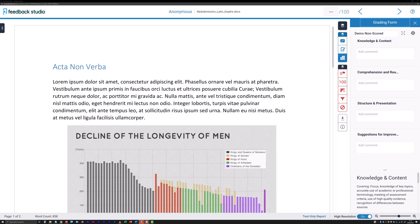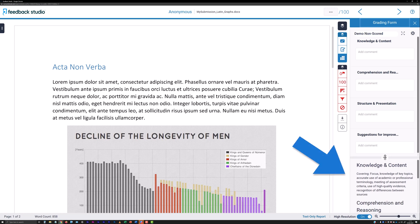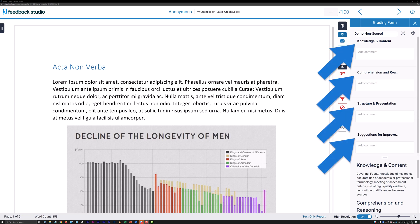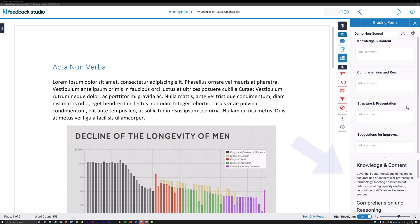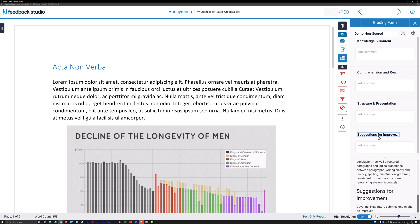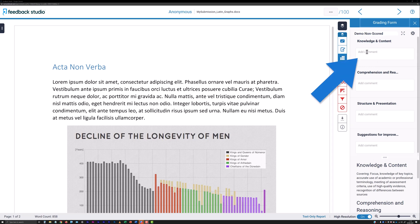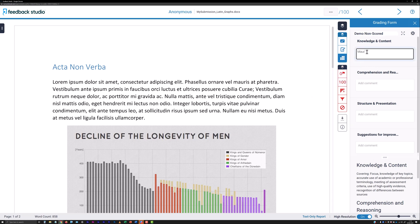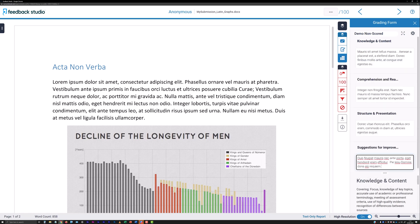We'll look at the non-scored grading form shown here first. Grading forms provide a list of one or more short criteria headings with a text entry field beneath each criterion. Descriptions of the criteria, if they were entered when the form was created, can be viewed by a draggable panel available at the base of the right-hand column. Clicking on a criterion's title will automatically focus the draggable panel on that criterion's description if one was entered for it. Click in the text field below a criterion heading and enter text to provide feedback to a student relating to that criterion.